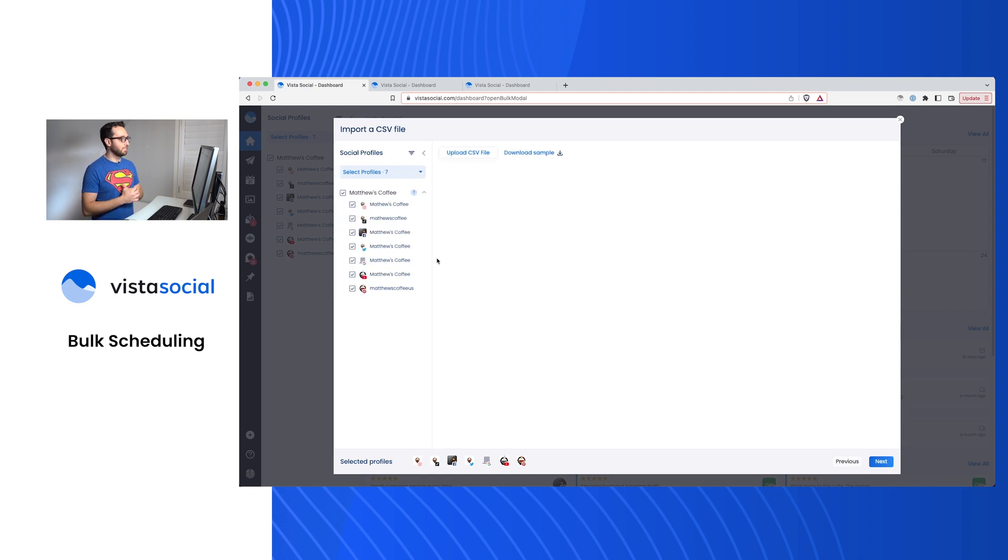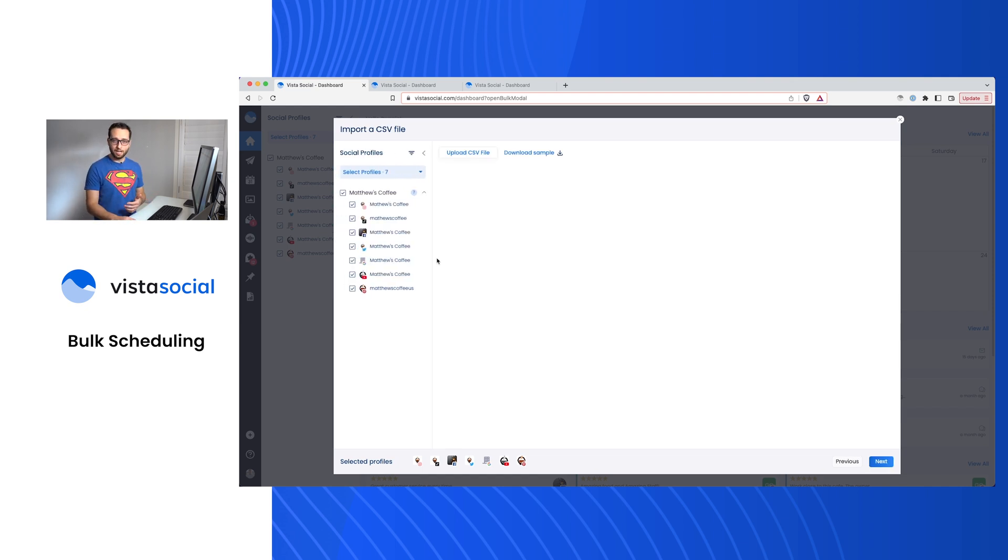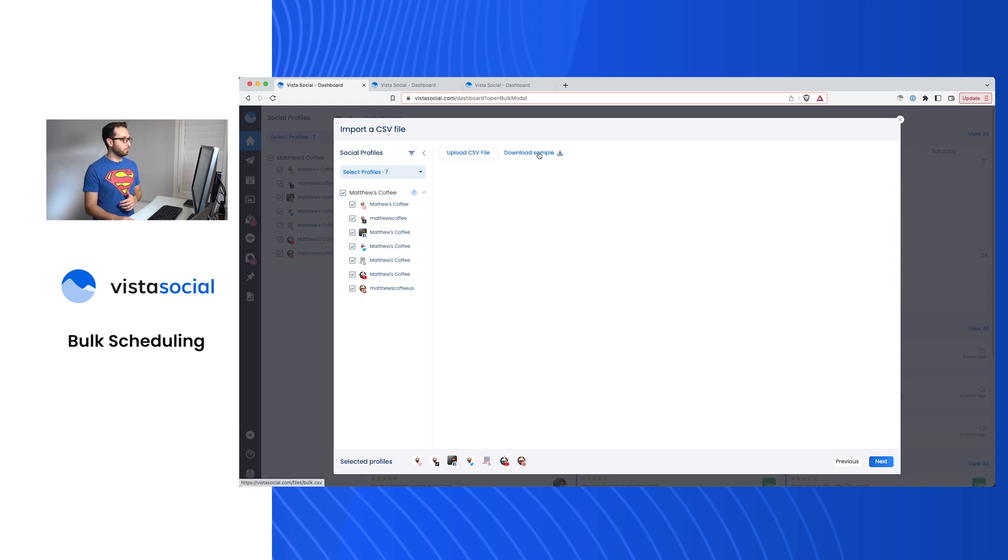Let's start with the CSV. Now you may be familiar in the past, you may have used a spreadsheet to build out your calendar or your future scheduled posts. You can download a sample right here and I'll pull that up for you.